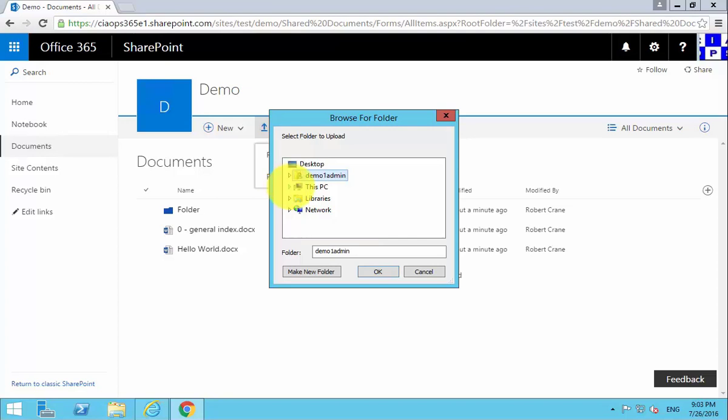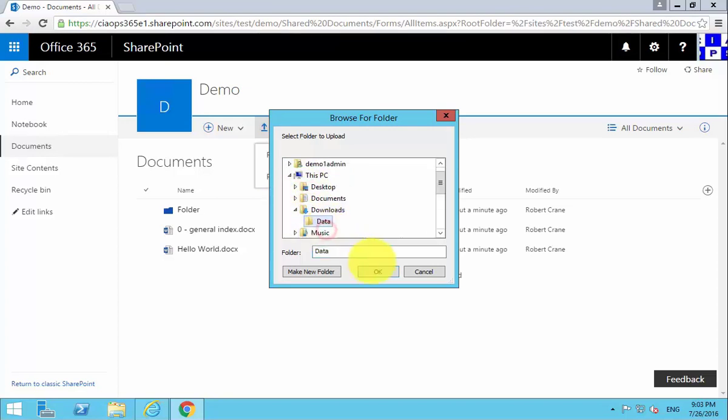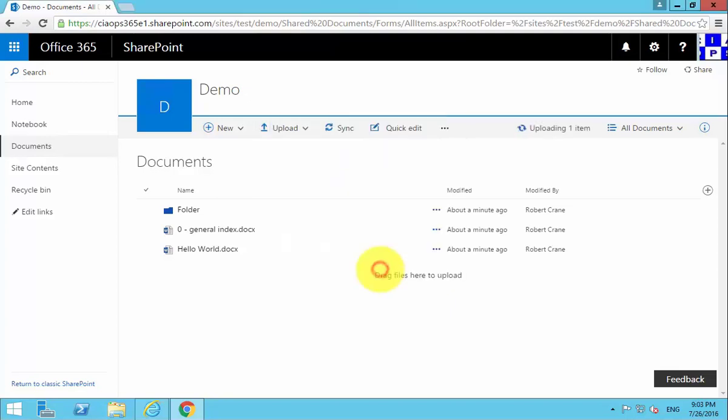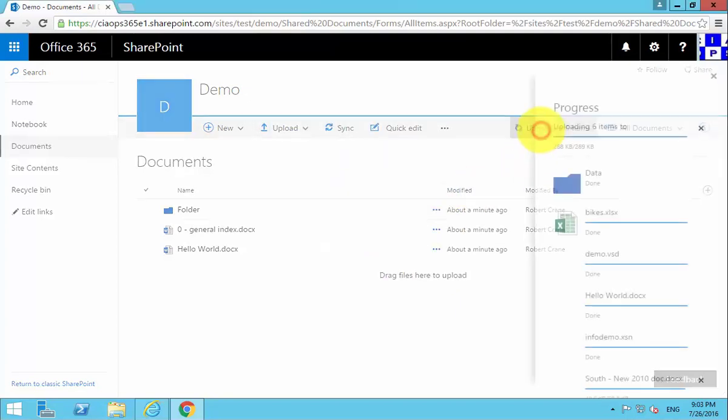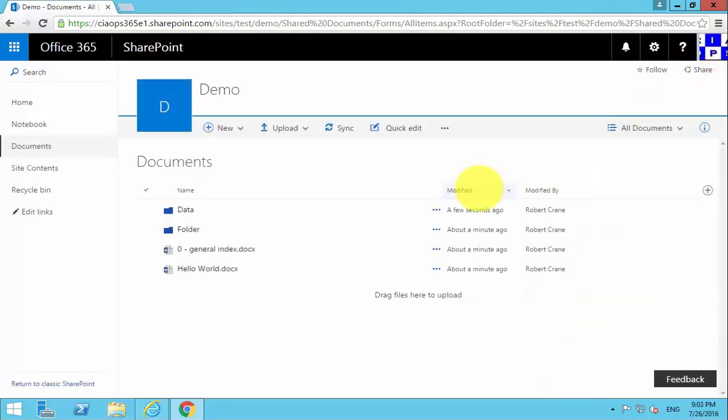So what I'm going to do is basically drill into this and find a folder that I wish to upload. So I select that. You'll see that it's uploading those six items over here. We get a progress bar over here.